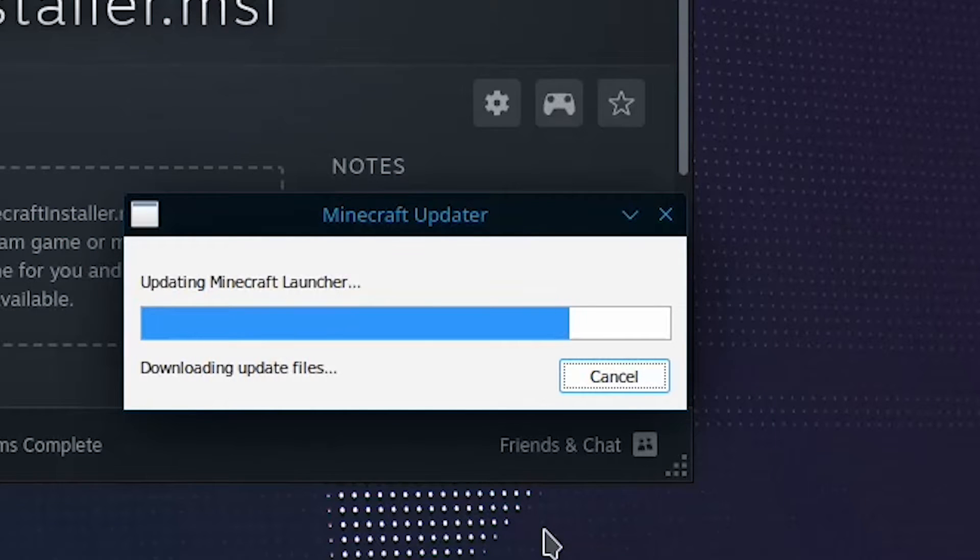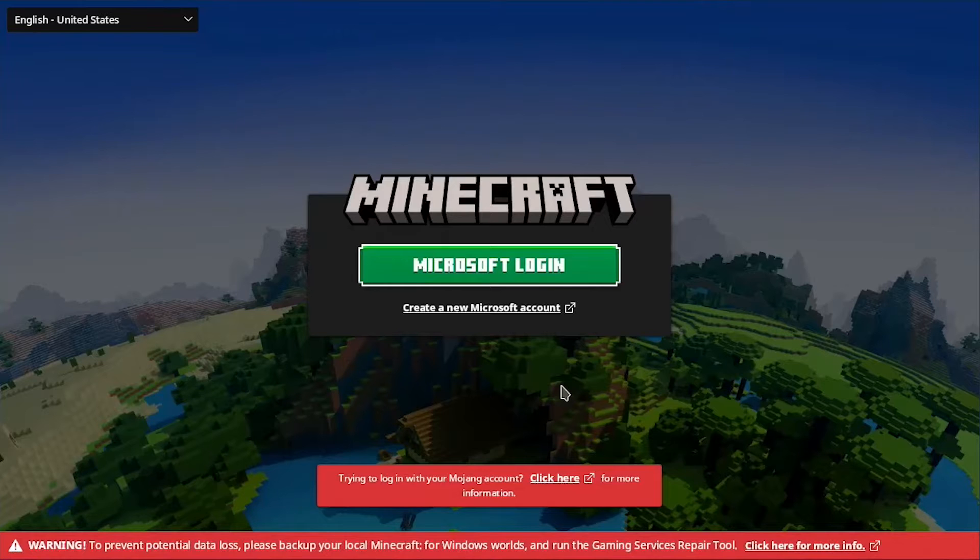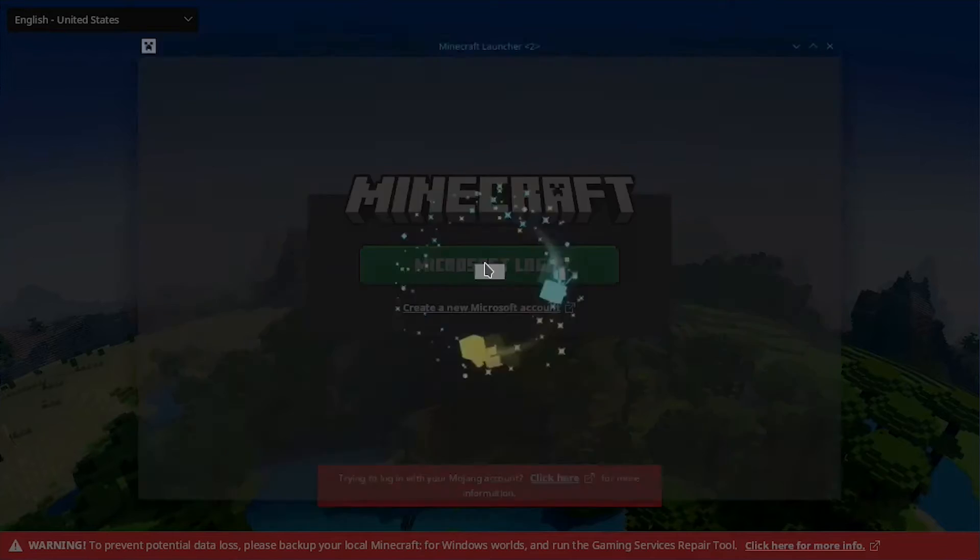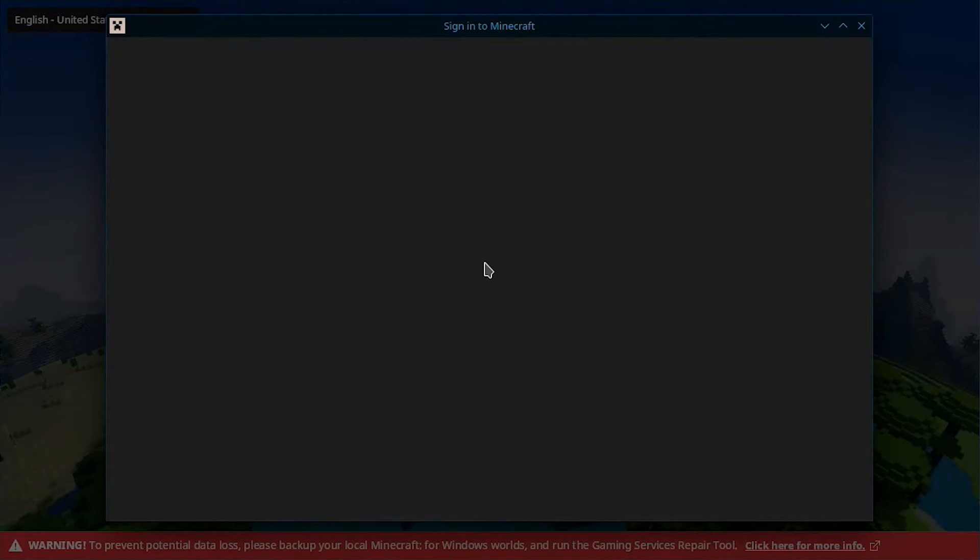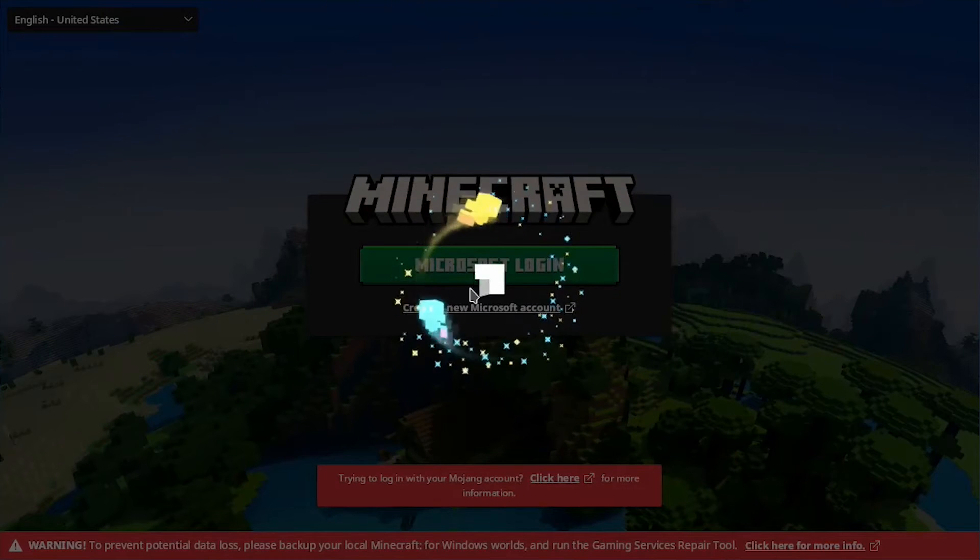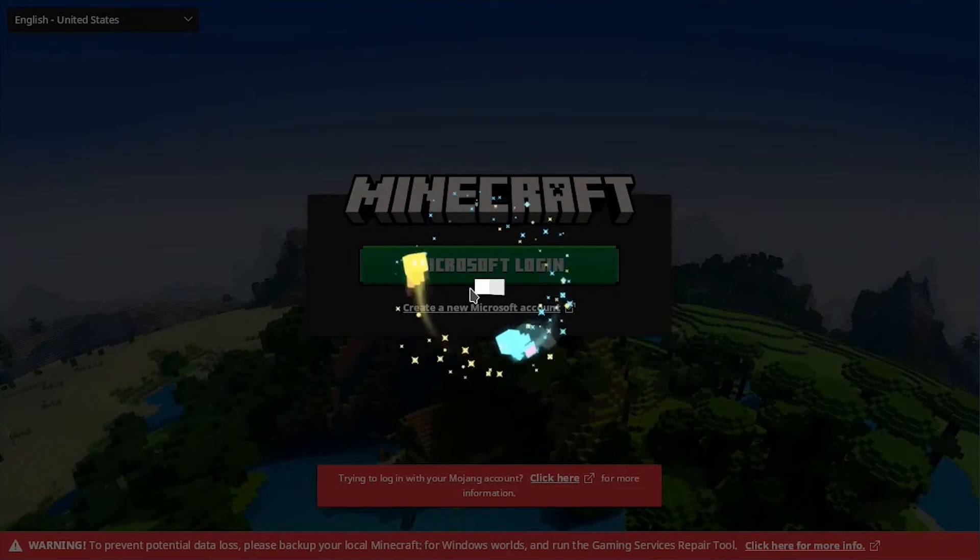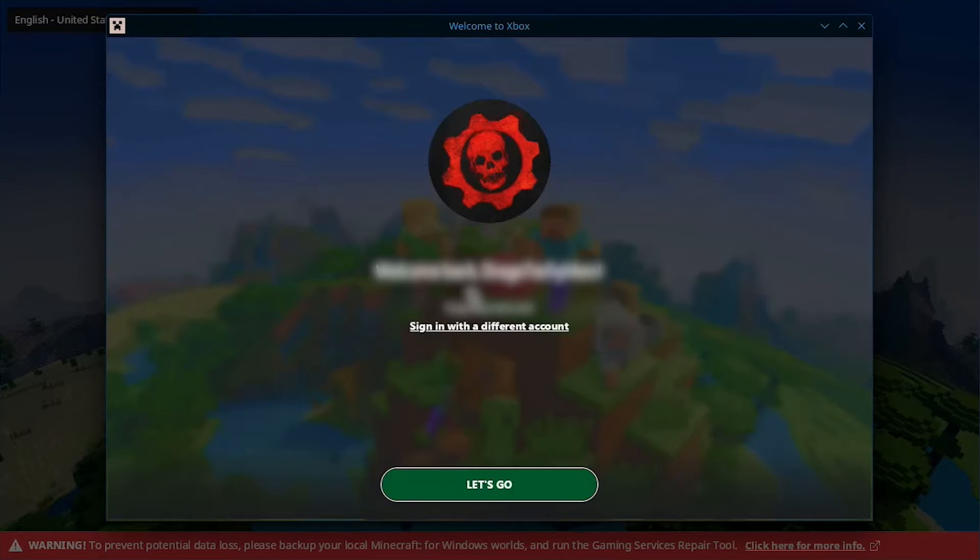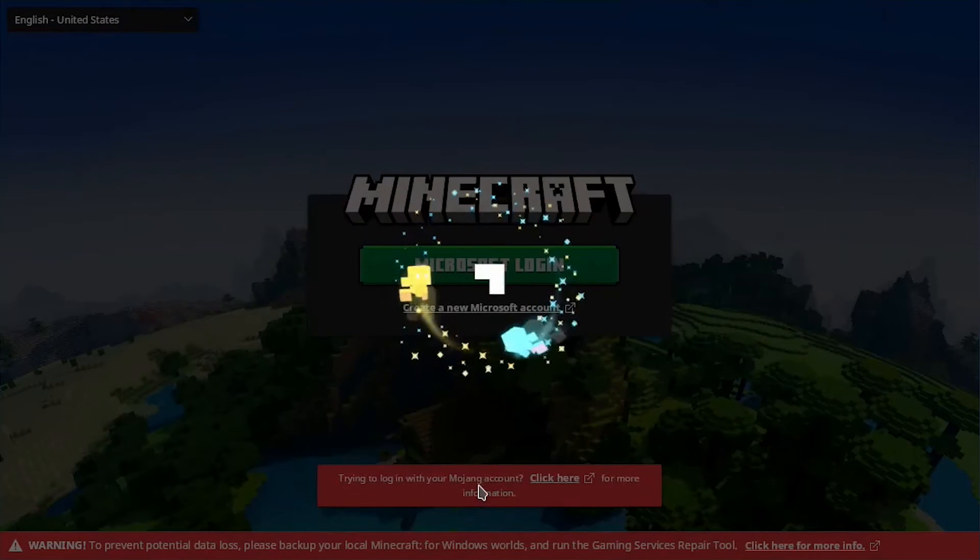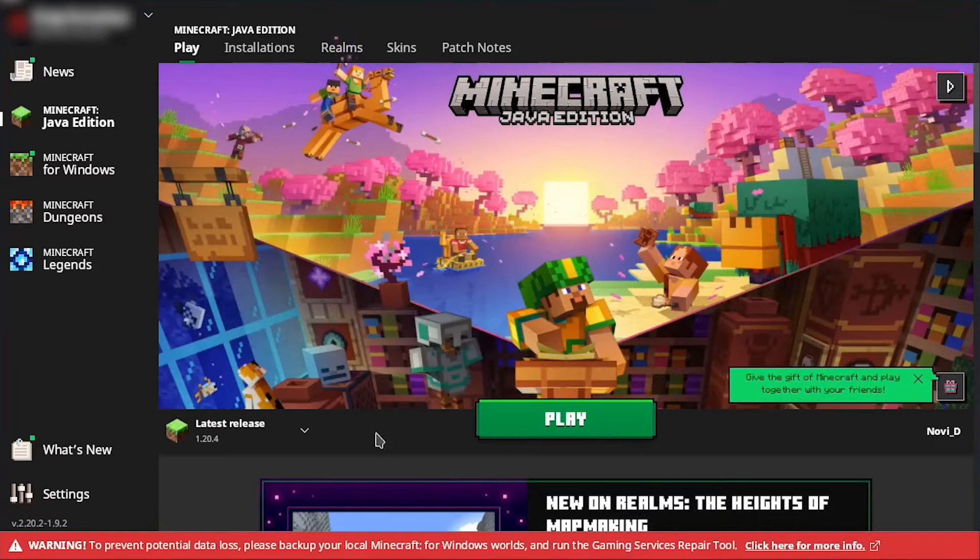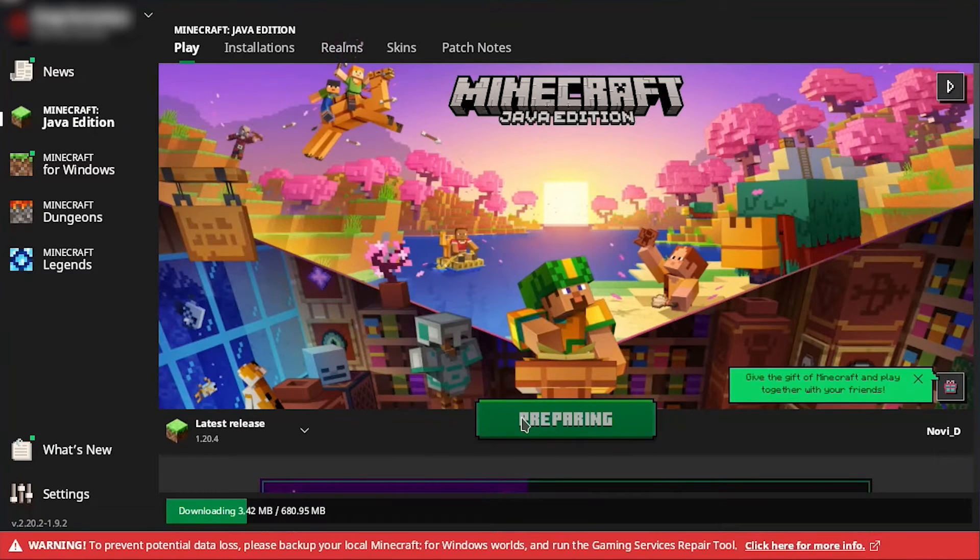Once the install completes, it will ask you to sign in. Then it will open the launcher, and from here you can install the game if you wish.